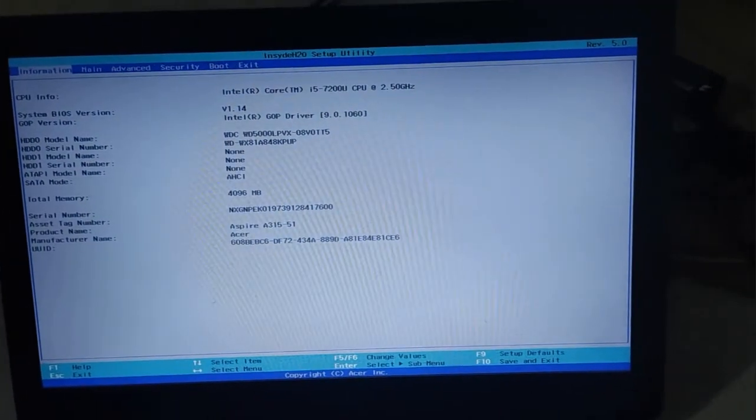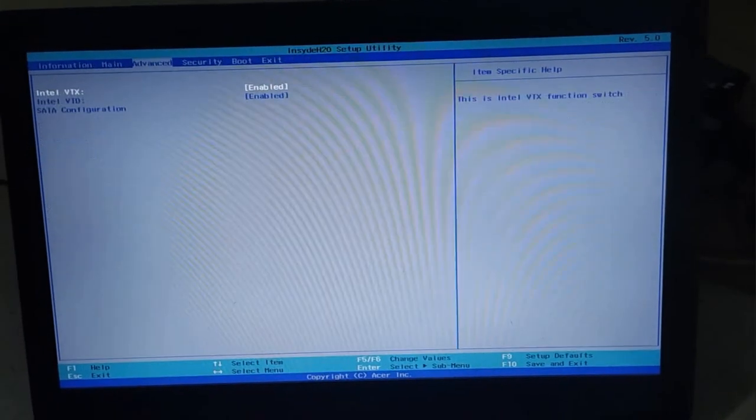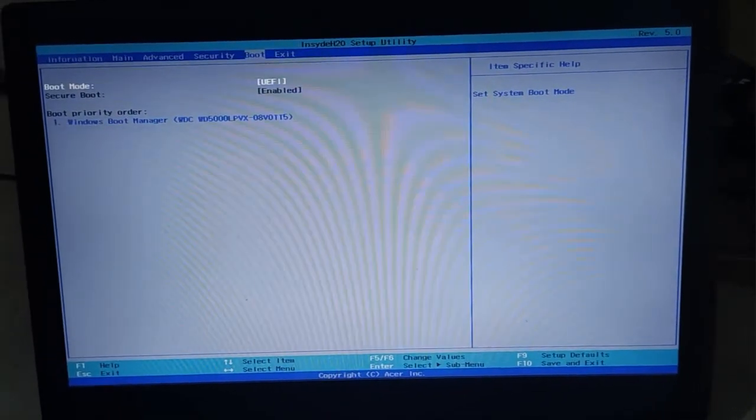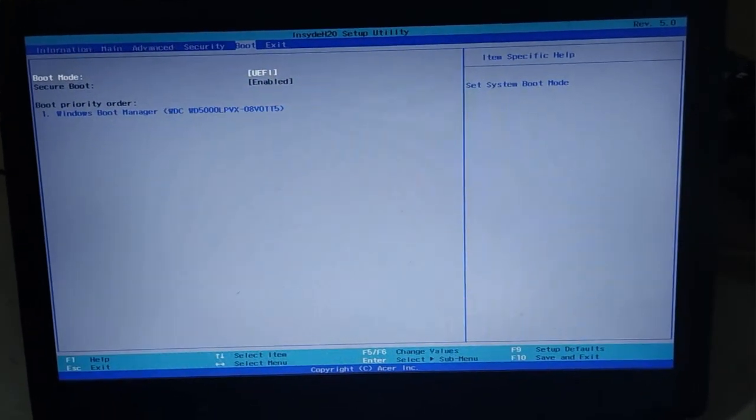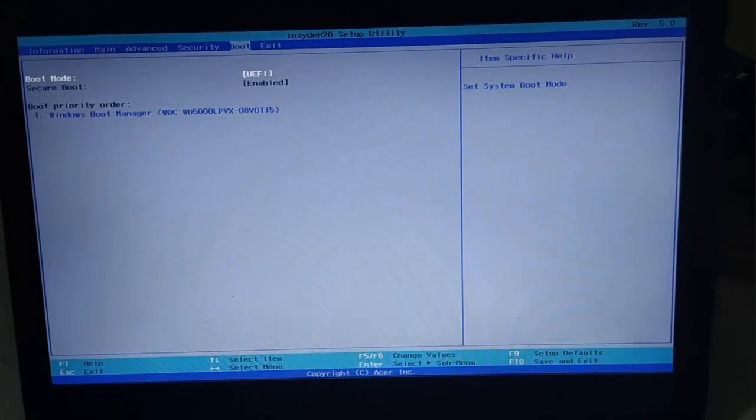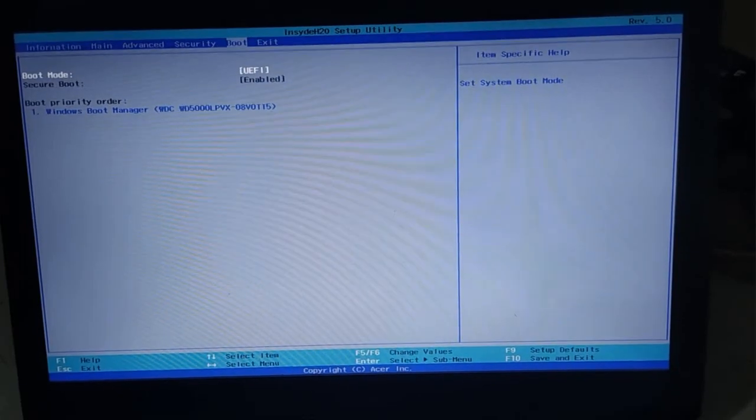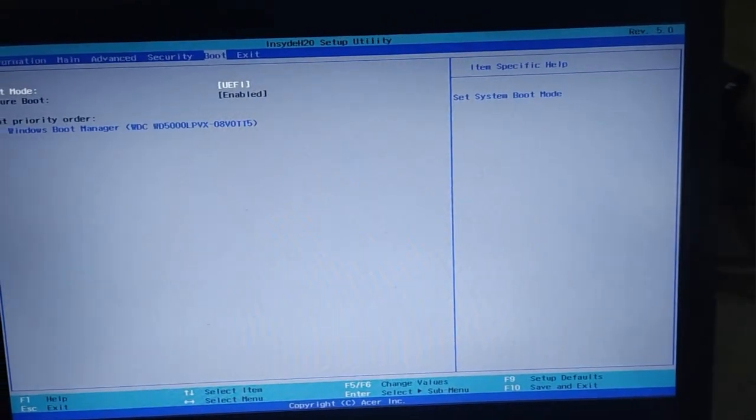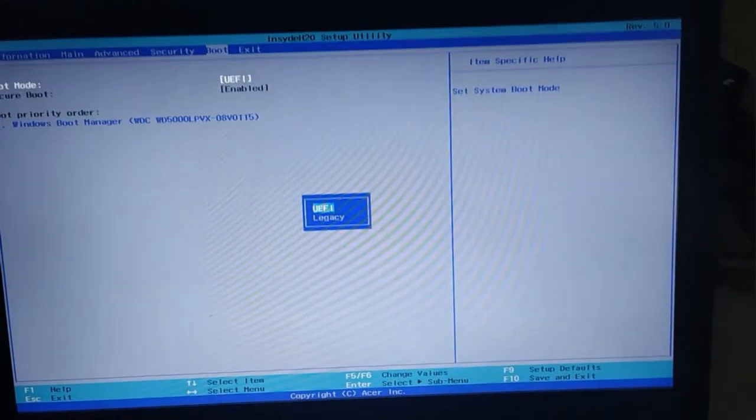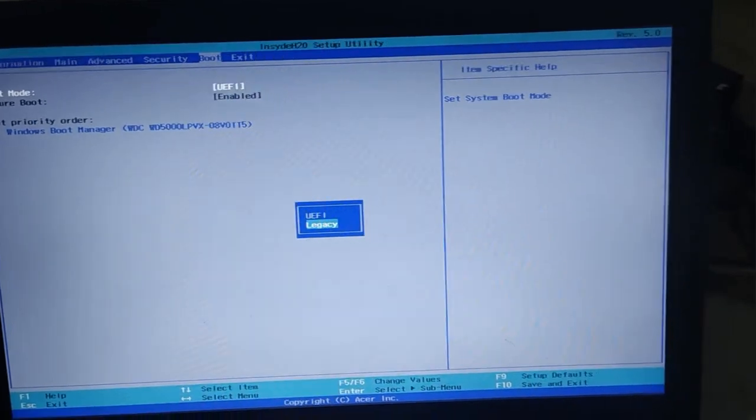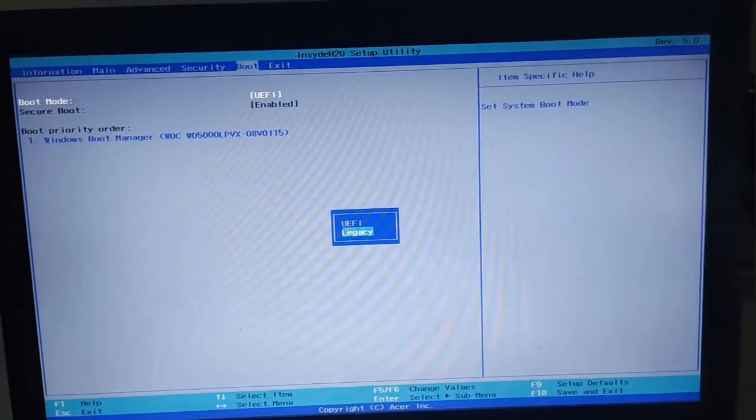Right, so as we are in the BIOS, just go to the boot mode. So now you can see we have our boot mode available. So if you come to this, even if it was in the legacy, meaning...